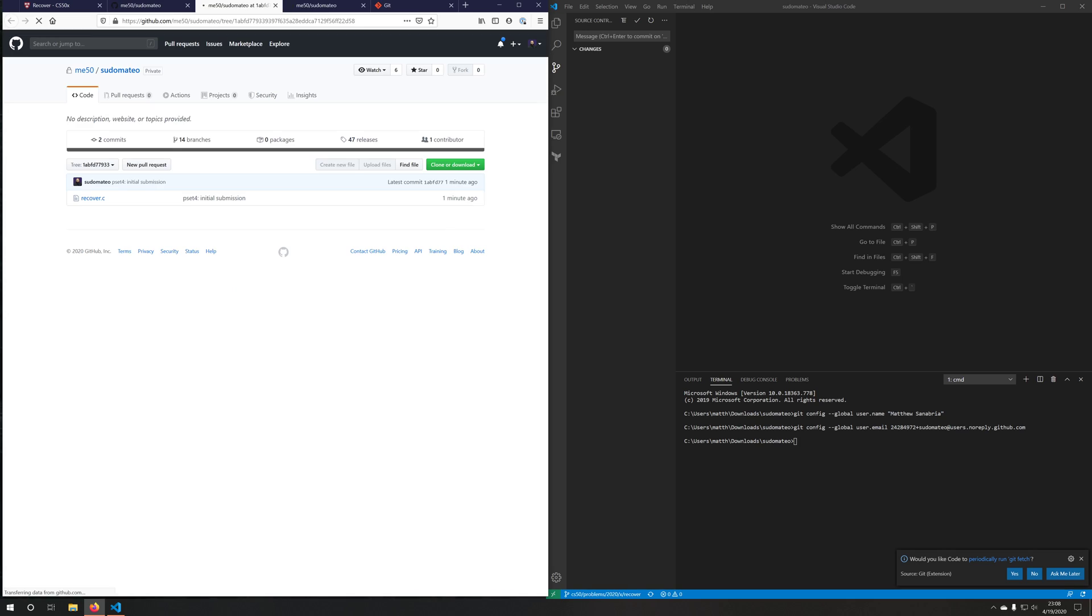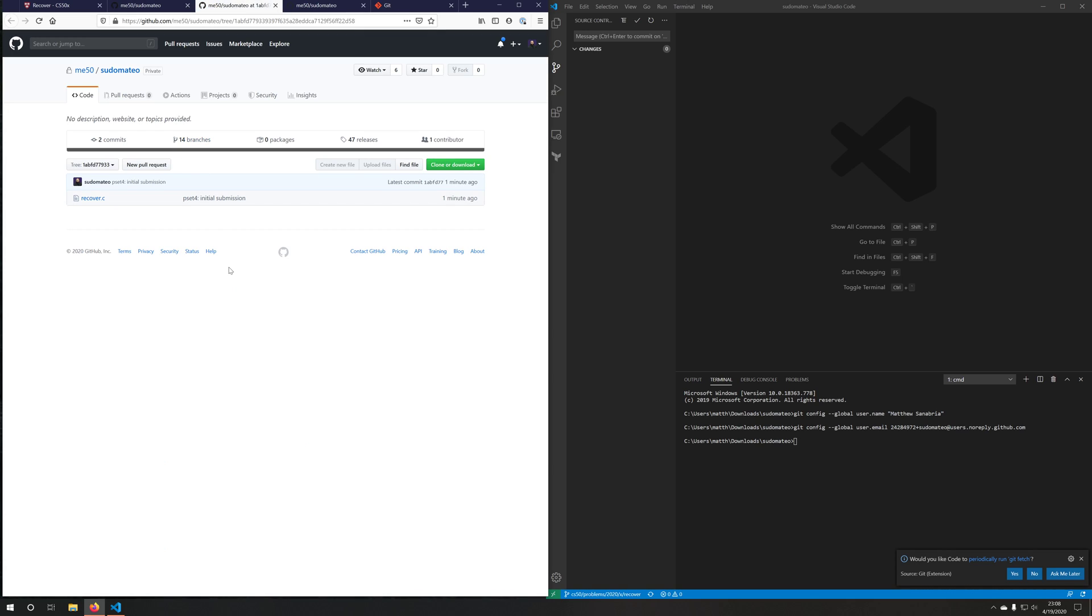And if I wanted to get more information, I could always click this little link. And it would take me exactly to where it was created on GitHub. So that's how you commit and push a problem set or submit a problem set on CS50X via Git branches. Thank you for watching this video. I'll see you again in the next one.